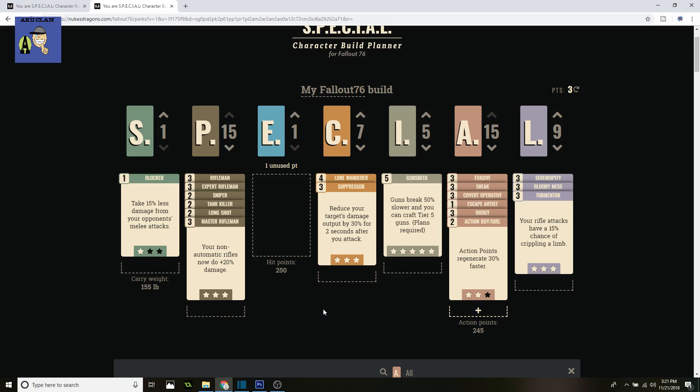Welcome everybody to my Fallout 76 Silent Sniper build. This is one of the most dominant classes in Fallout 76, especially for PvE, because you can take out lots of enemies really quickly, be really deadly, and not even be seen.